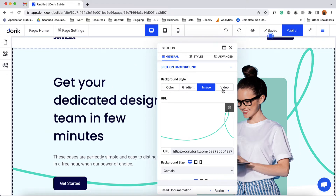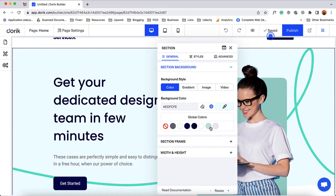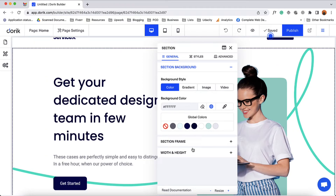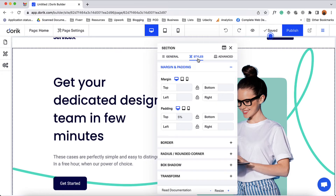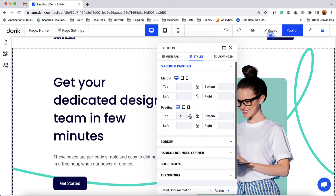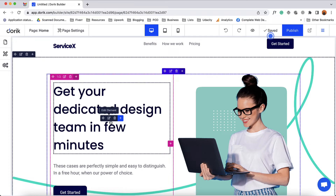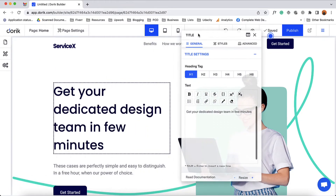To do this we can add a video, gradient, or color. So let's add a color — I'm going to select this color which we have from the global colors, and you can choose a color by clicking here on this color picker. On the general tab you are going to find some other options like section frame, width and height. We have some other options on the styles tab. Depending on your need you can use any or all of these options. Then we have the advanced tab, where you are going to find some advanced features available. These options are available for every element of our website.